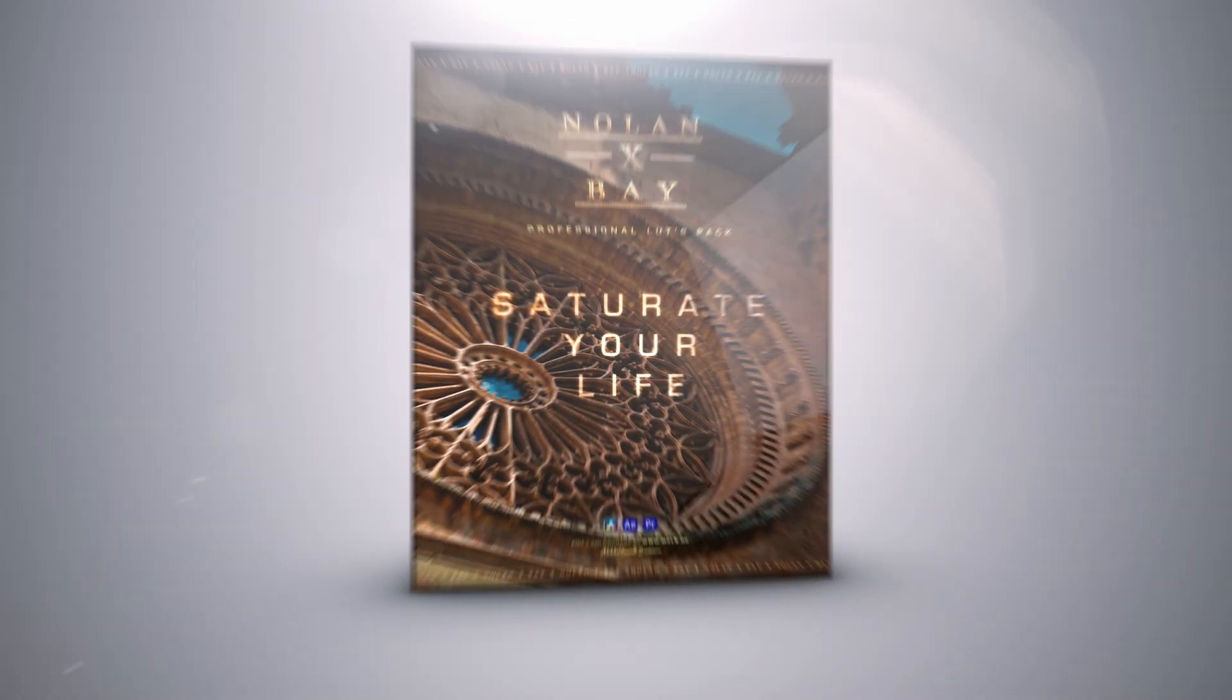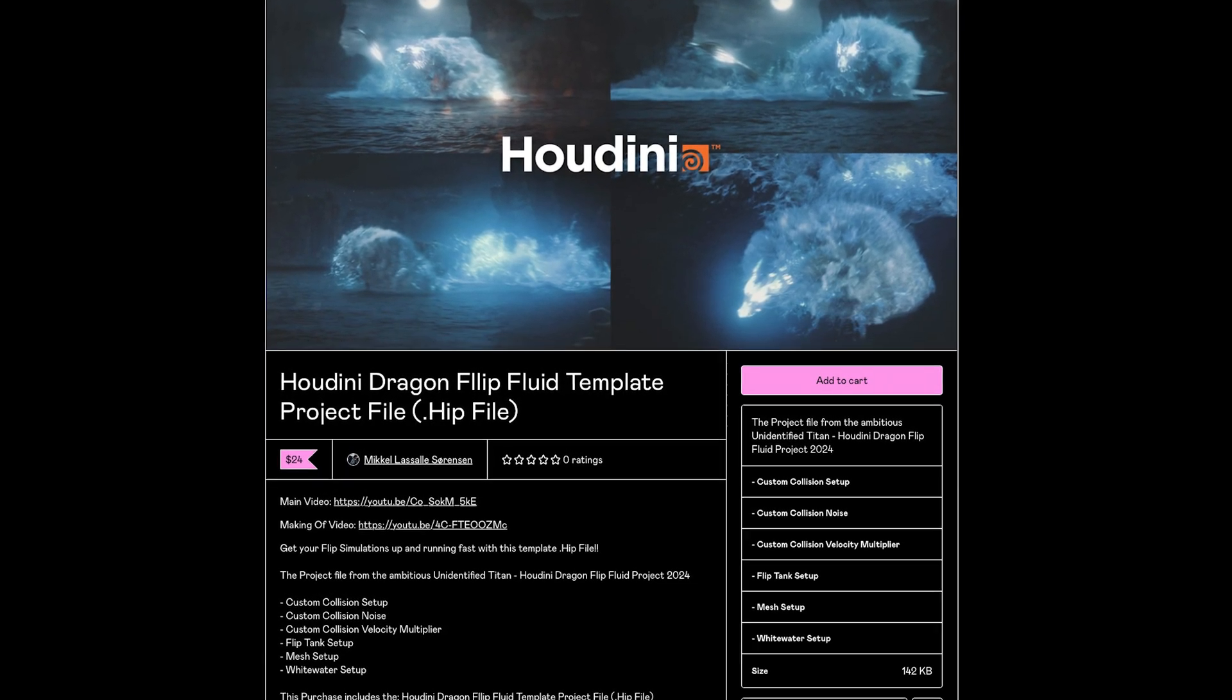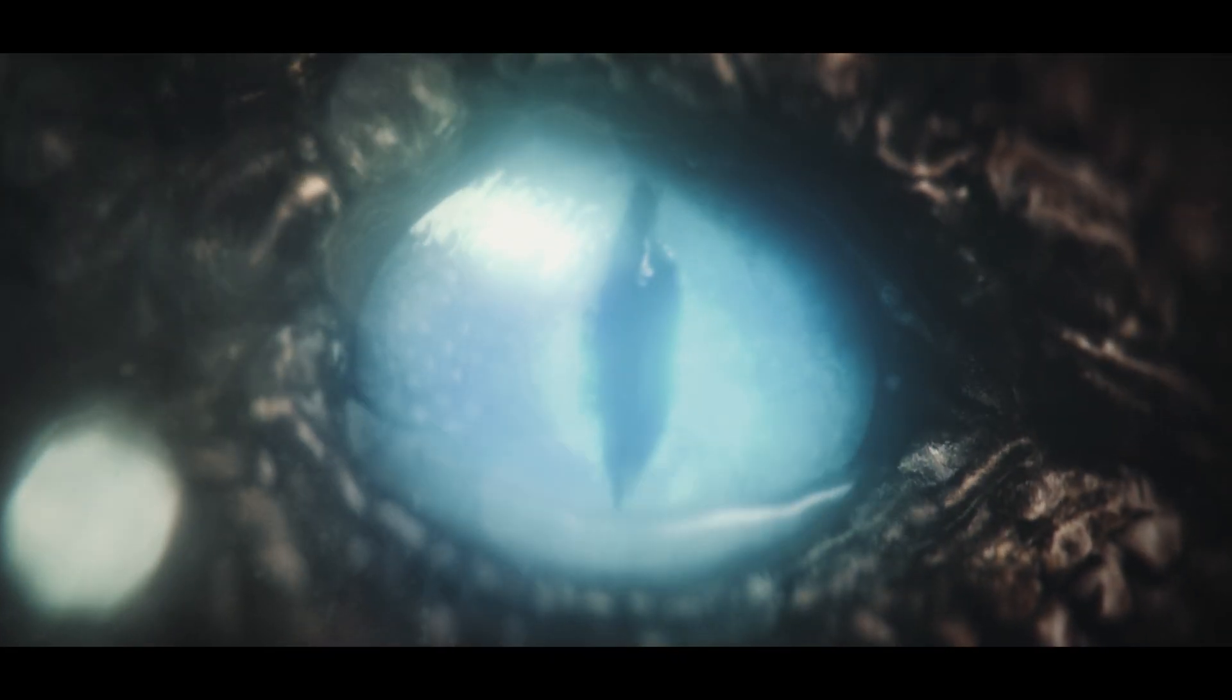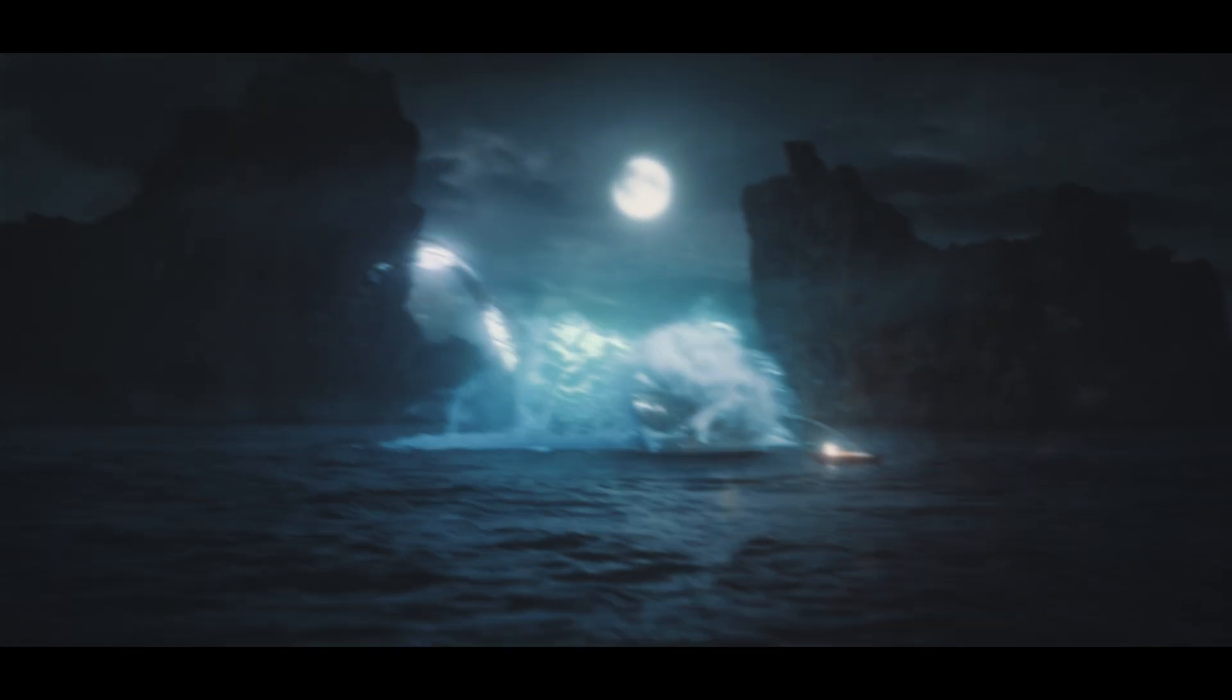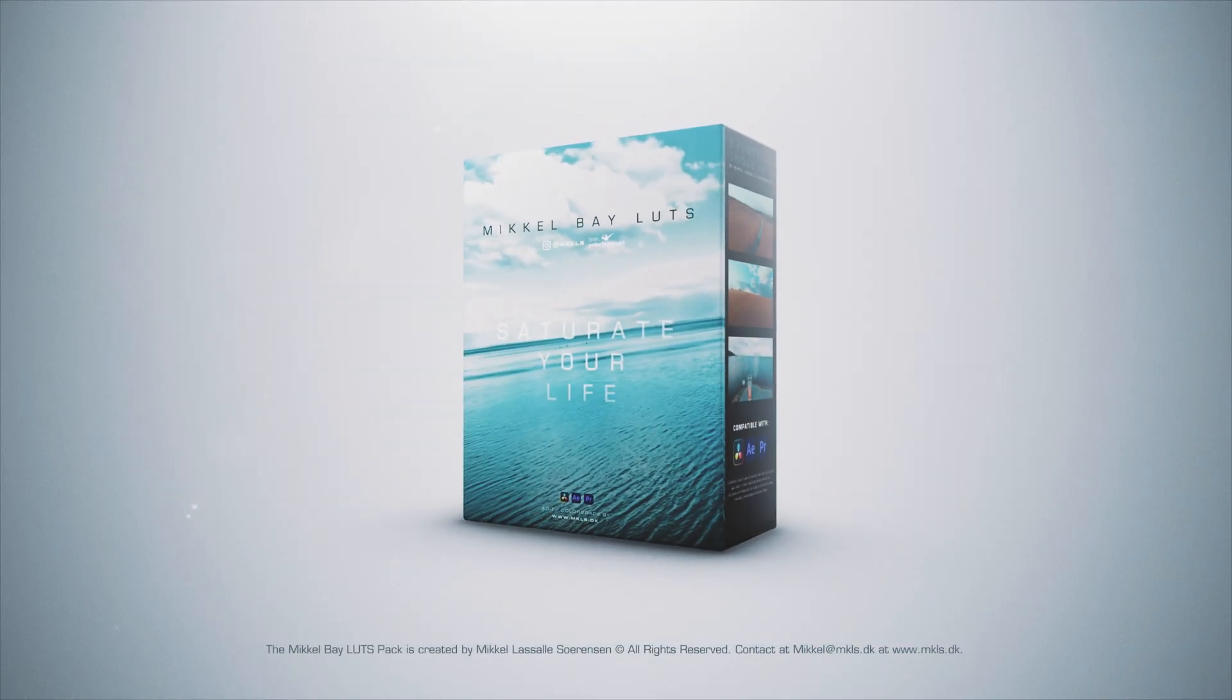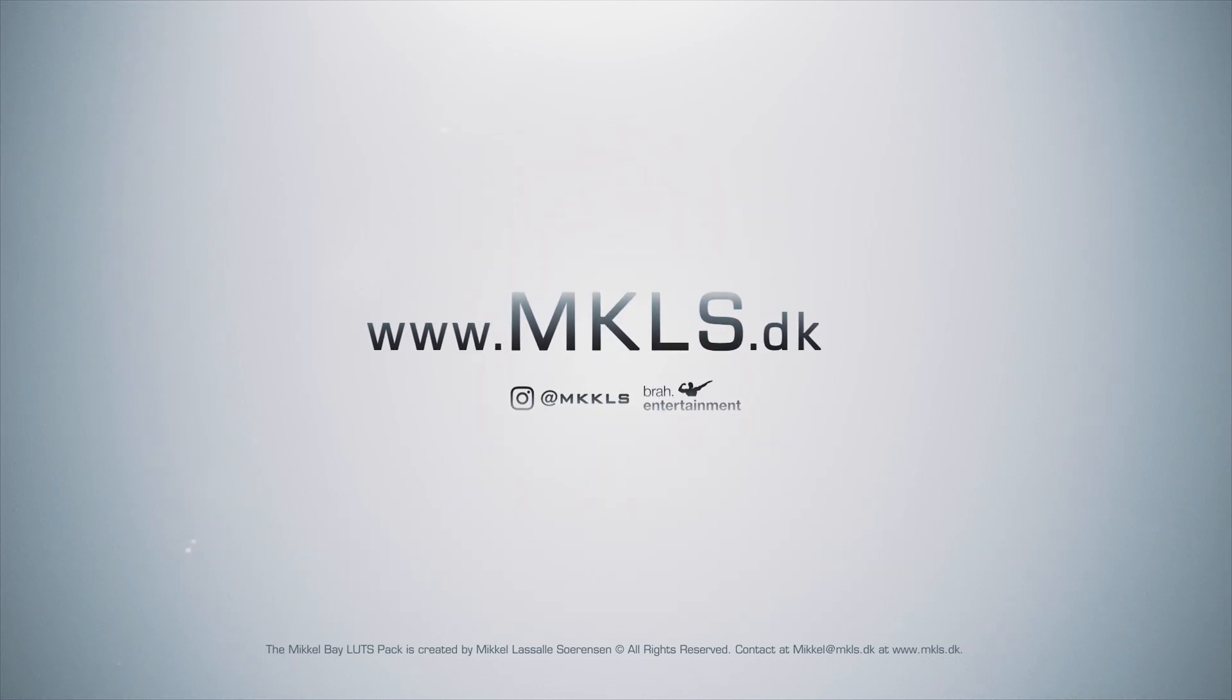If you haven't already, make sure to check out my custom signature LUTs as well as my Houdini project file for the dragon project. I really hope you guys like the video. Please leave a like, subscribe, leave a comment on what kind of videos you want to see in the future, and yeah, I'll see you in the next one. This video has been graded using the Miggle Bay LUT pack. Download it now at mkLUTs.dk.